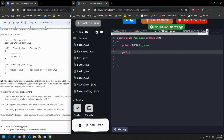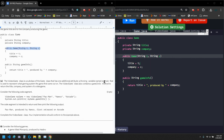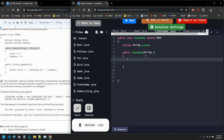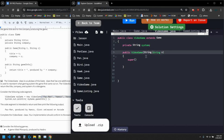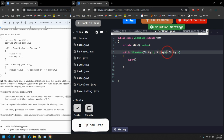Then I need my constructor. The constructor is always public followed by the class name. Looking at the super class, it needs title and company, and we also need system. So the constructor takes String title, String company, and String system — all strings in this case, matching the Pac-Man, Namco, Arcade example. Whenever you extend a class, the first thing in your constructor has to be a super call. The super call needs the title and the company.